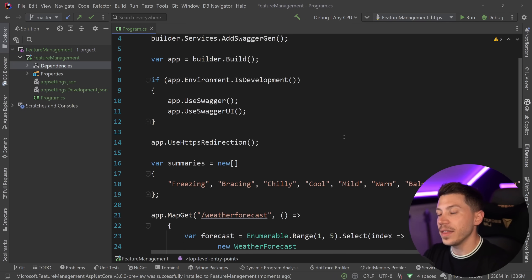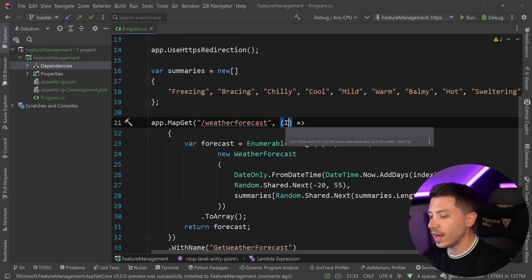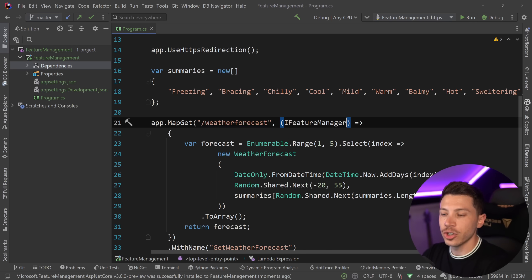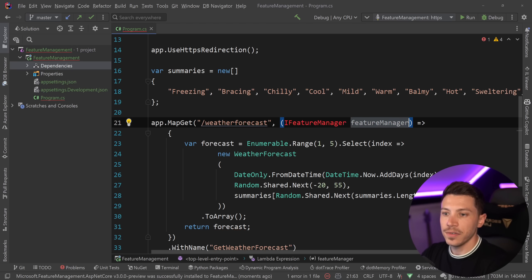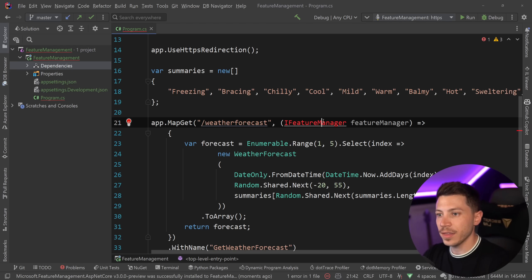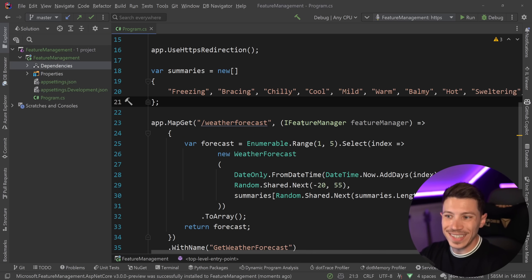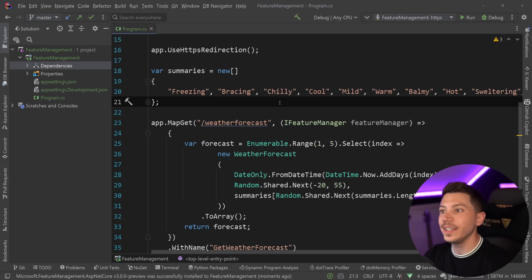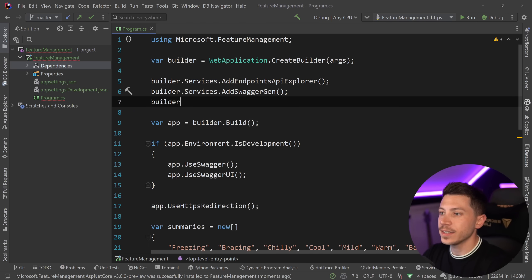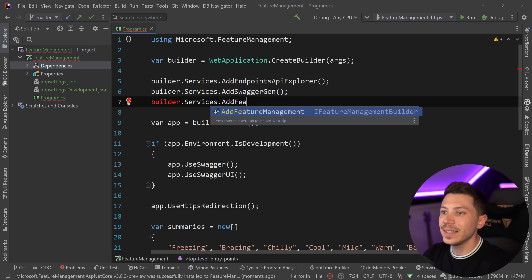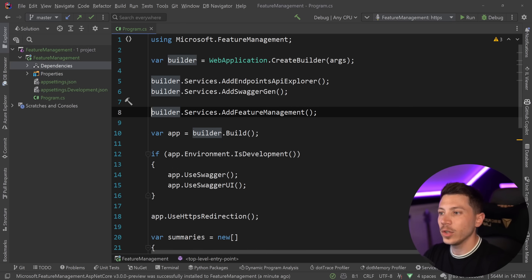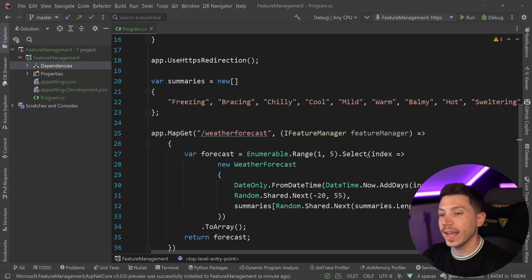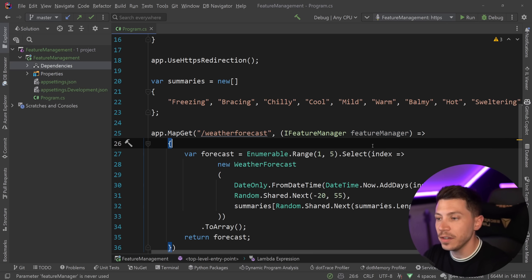The first thing I get, the core of all this, is this IFeatureManager interface. So I can inject this IFeatureManager interface. Of course, this interface in order to be injectable needs to be registered. So I'm going to go into my services and say builder.services.AddFeatureManagement. And this will add all the necessary services in my DI container. And once I have that, I can go ahead and use this FeatureManager interface.